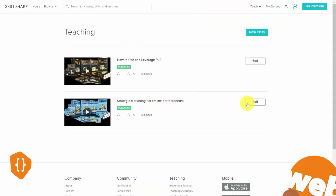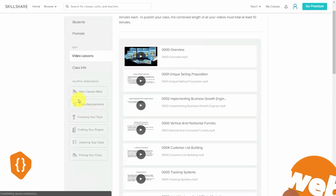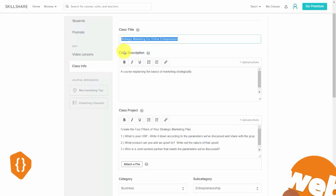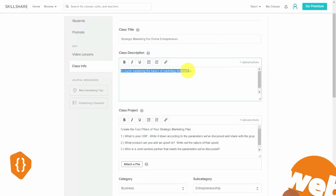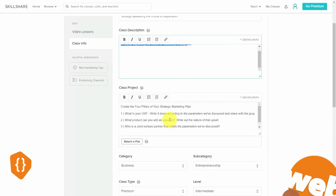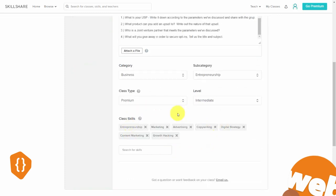Where this will make the most difference is in your course description. Once inside, go to the class info and make sure your title has the right level of keywords, especially your description, and even your project if you can. You'll also want to tag the right kind of skills.